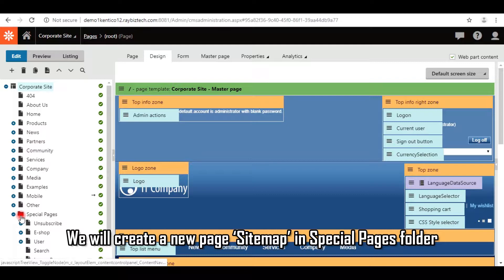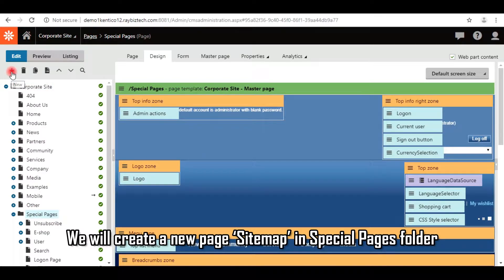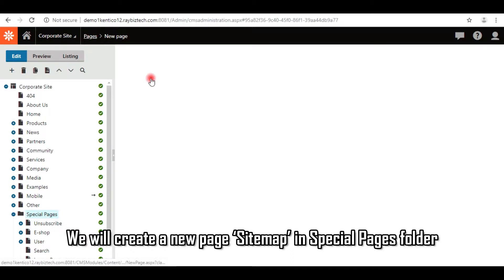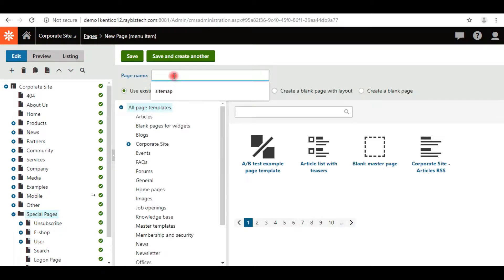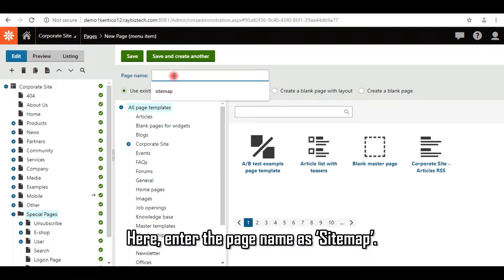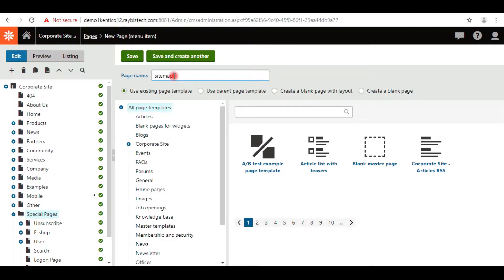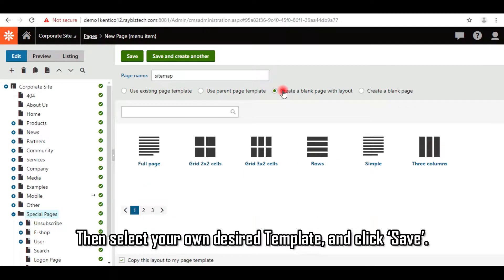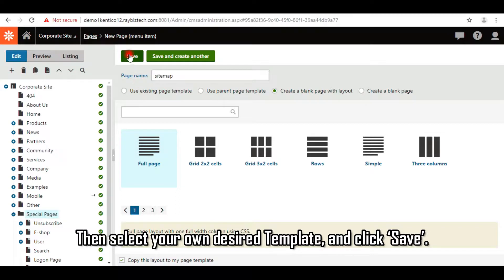So select the Special Pages and click on plus icon, and select Page. Here, enter the page name as Sitemap. Then select your own desired template and click Save.